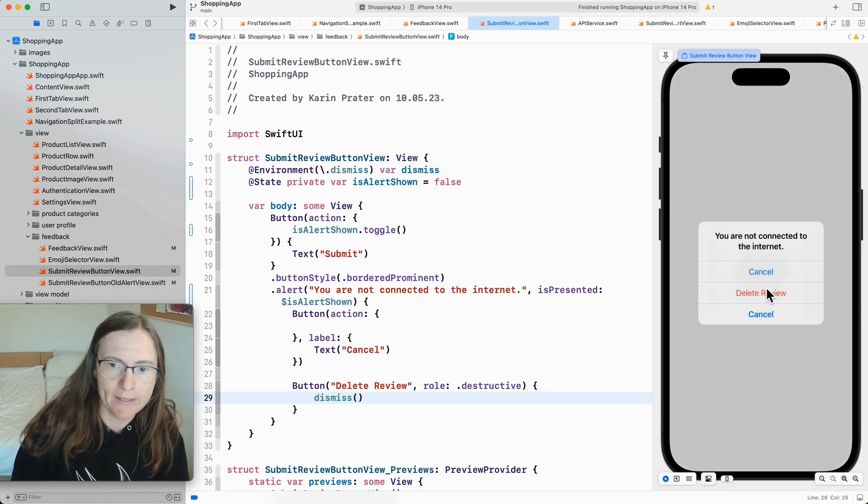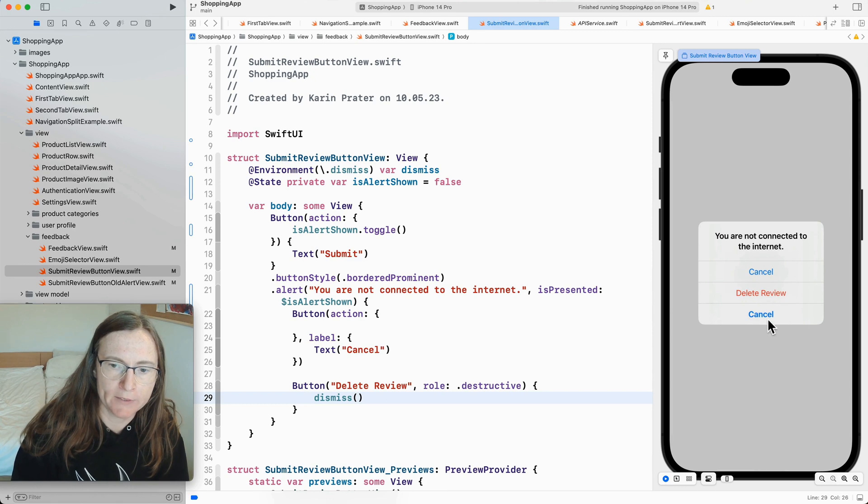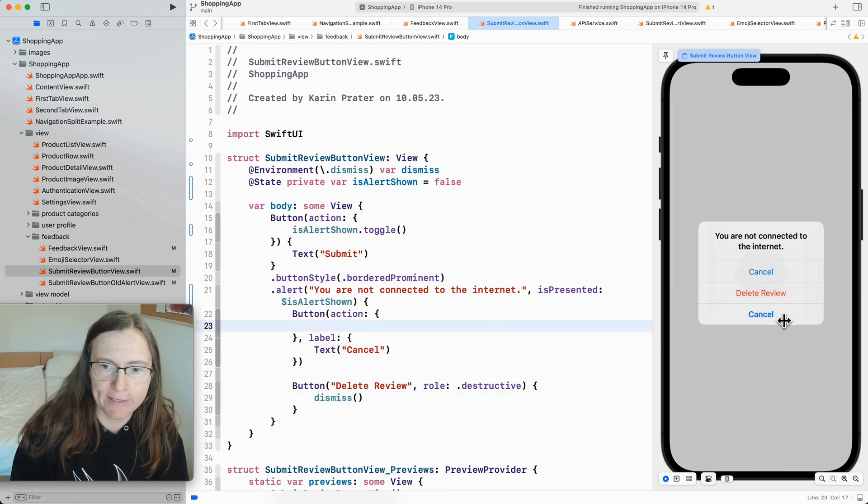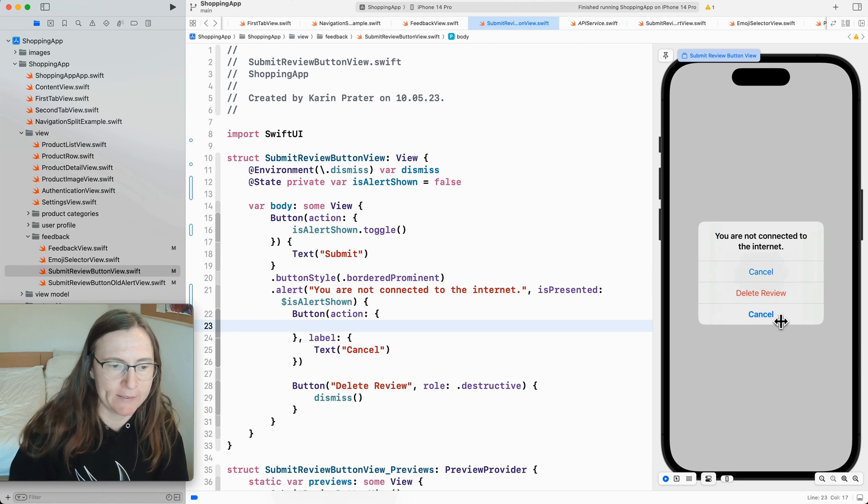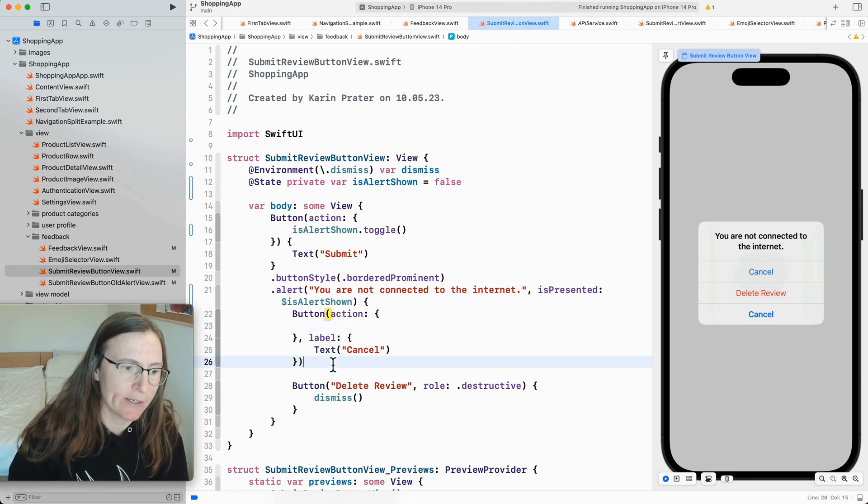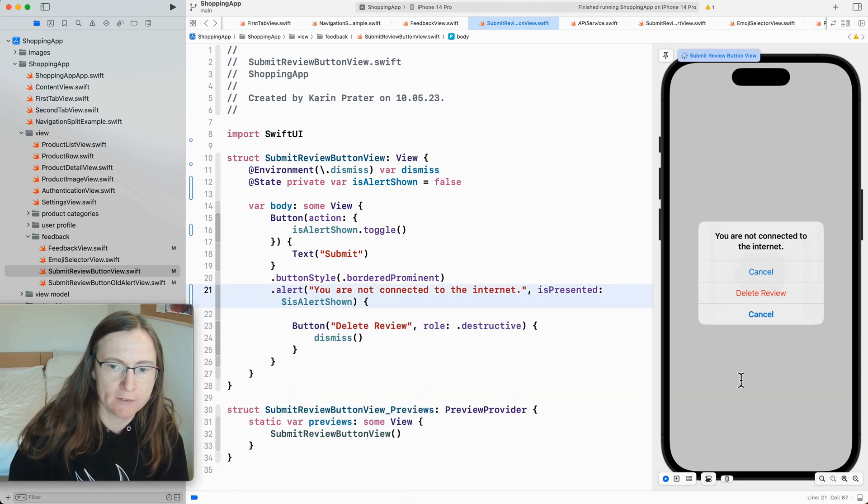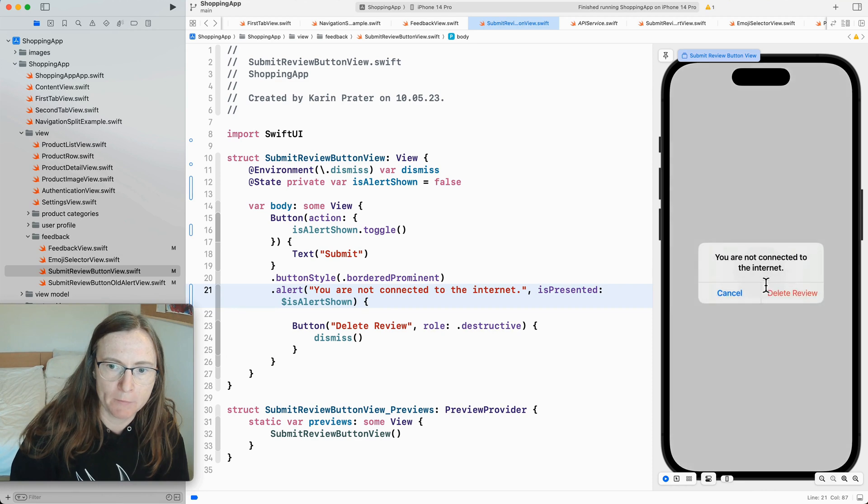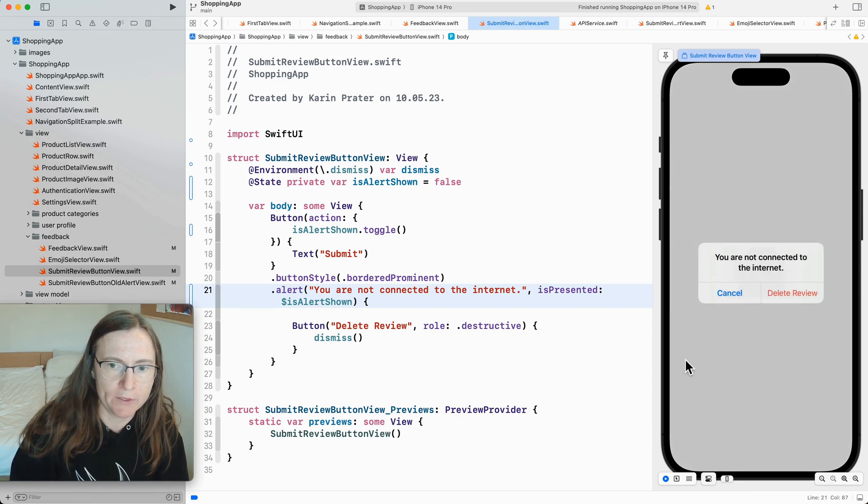Now I have a delete review and two cancel buttons. This is because this one cancel button is automatically added. So I don't actually have to do this here. Try again. Submit. And we get the same views here.